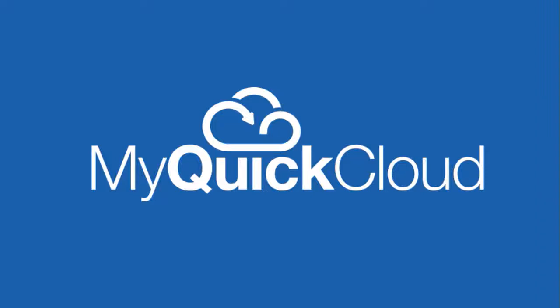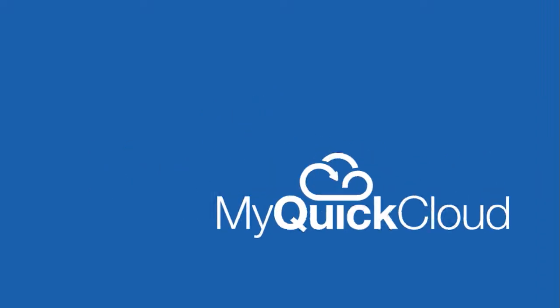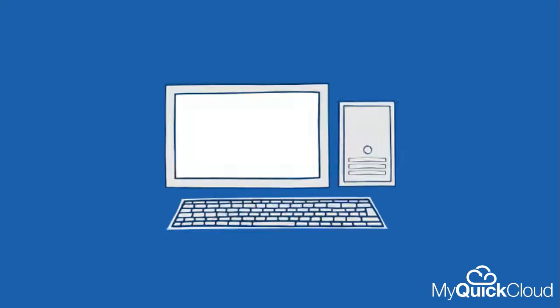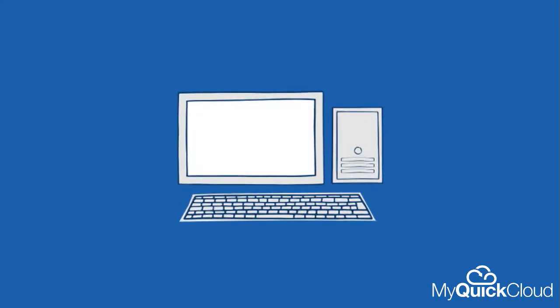MyQuickCloud is the solution that allows you to access your programs remotely from anywhere. To do that, all you need is a Windows PC or server with the programs on it that you want to connect to. We call this machine the host.